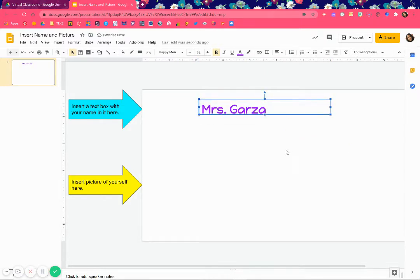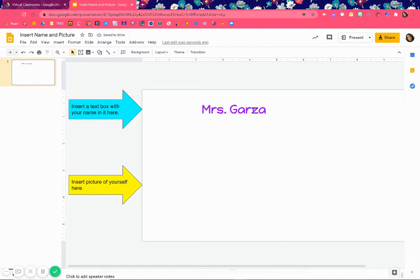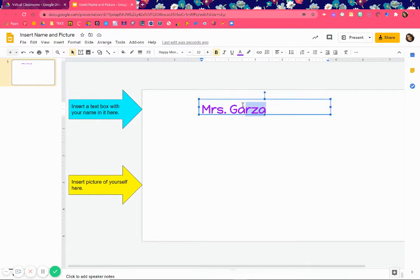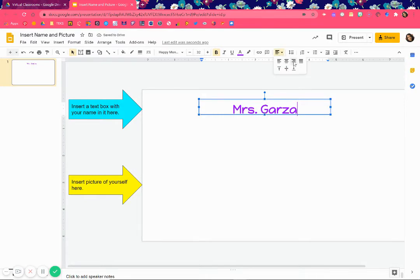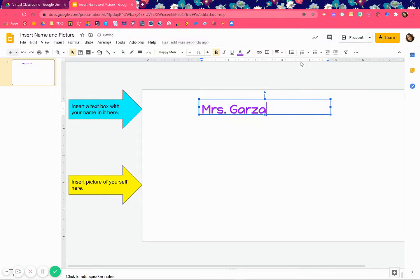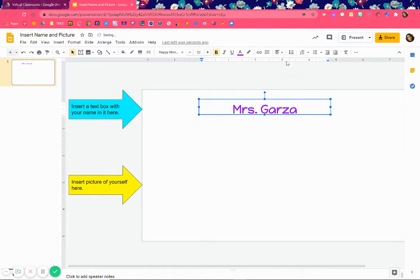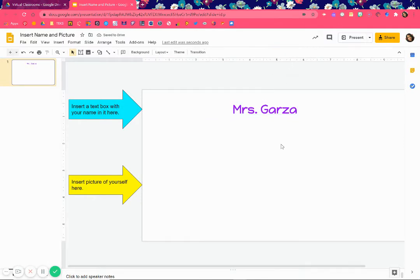If you want it to be in the middle — notice if I click away it doesn't look like it's centered — so what you do is, while you're in the text box, go over here where they have these lines. It says 'align,' meaning where do you want it. Click the arrow and you can choose: left, center, or right. Since I want it in the middle I'm going to choose center.